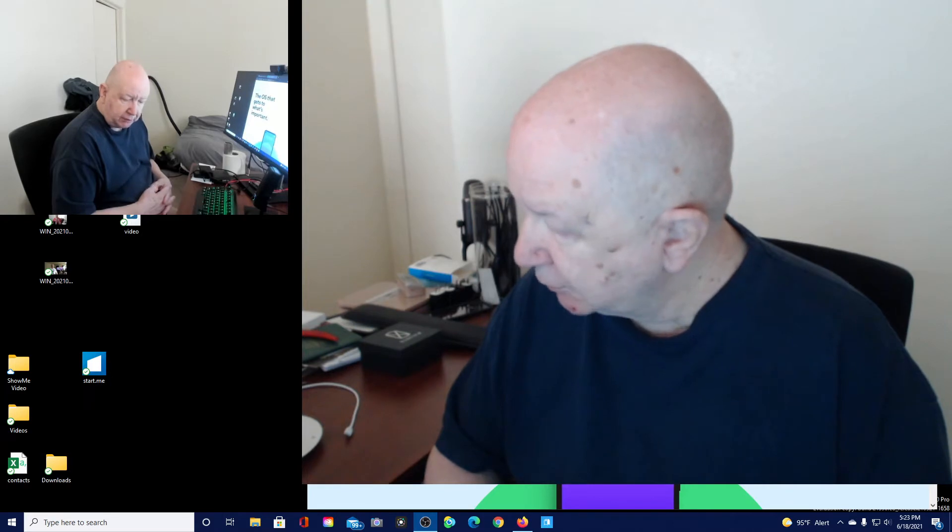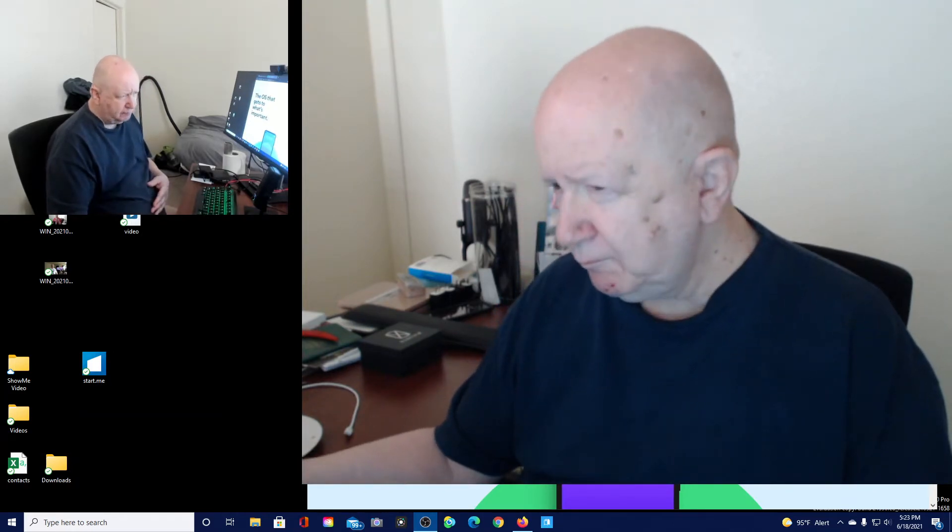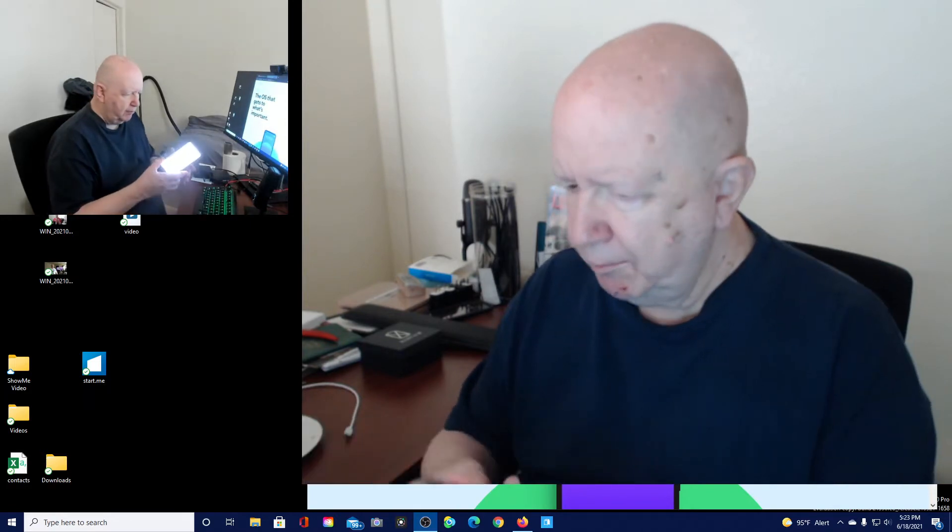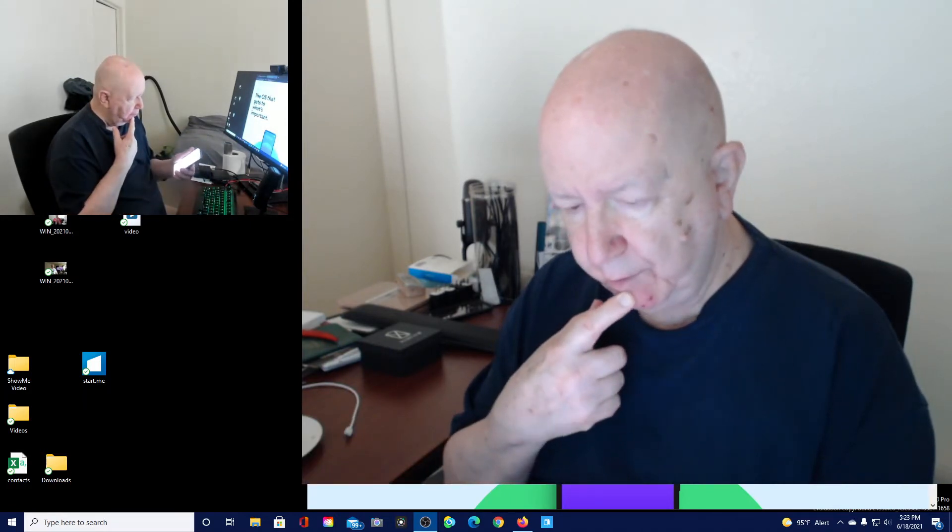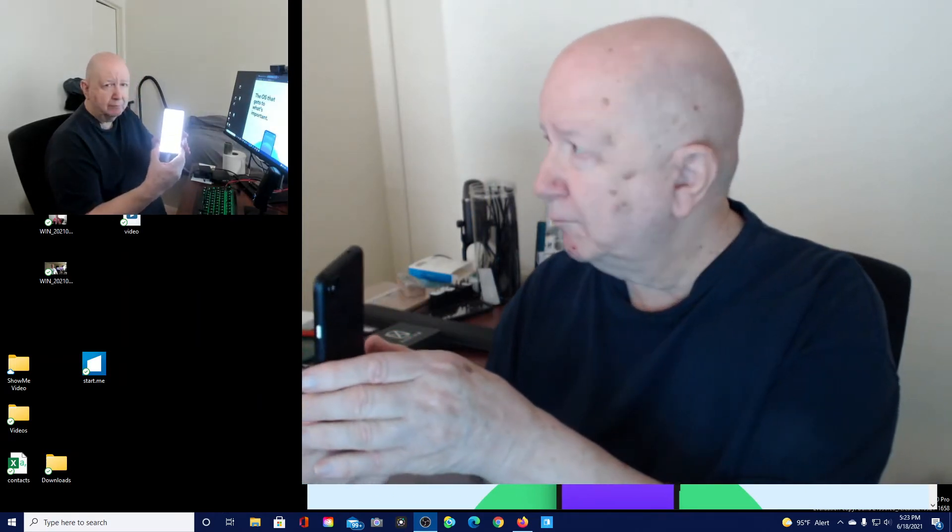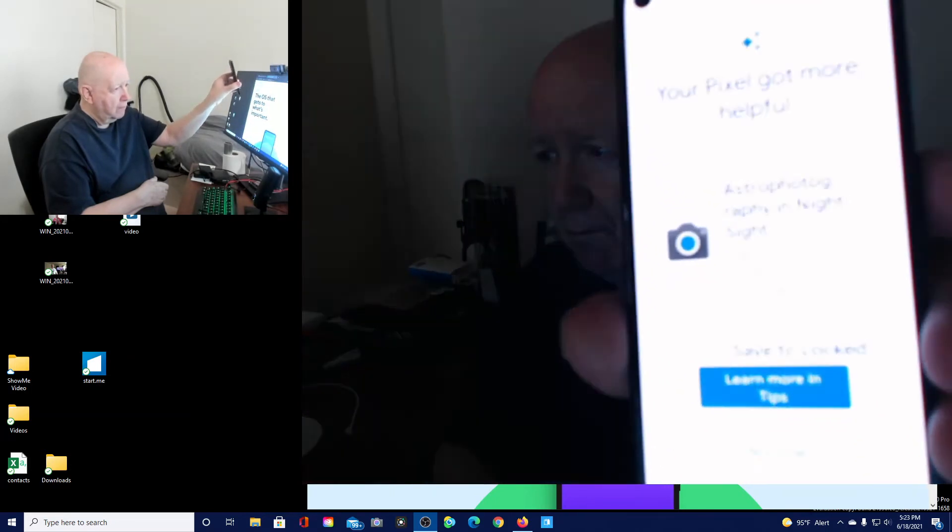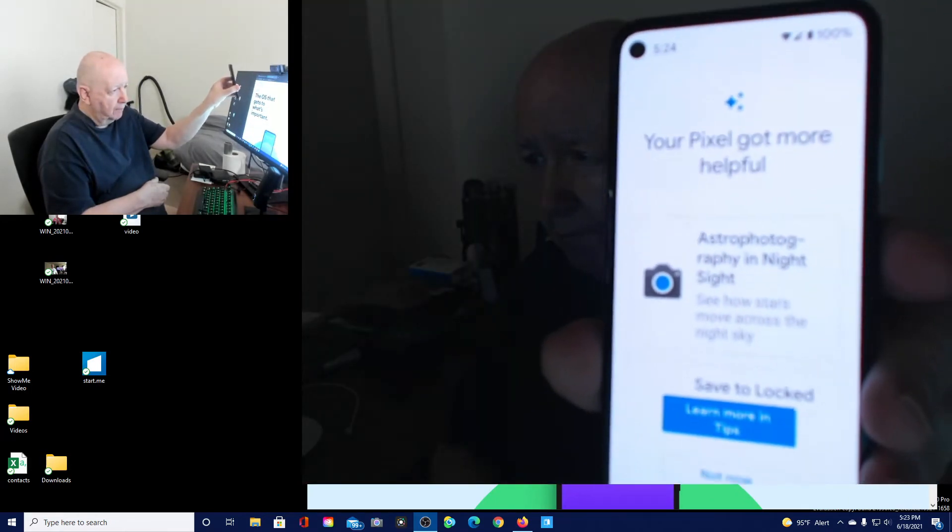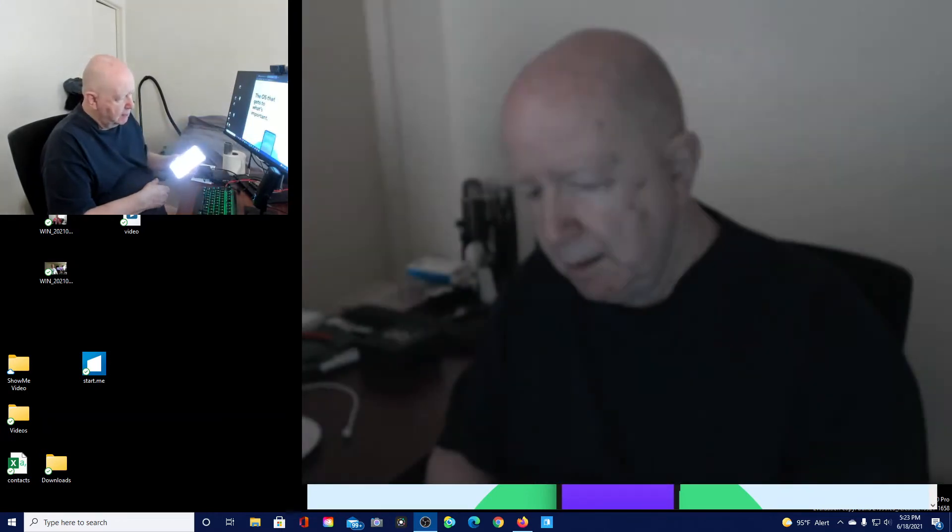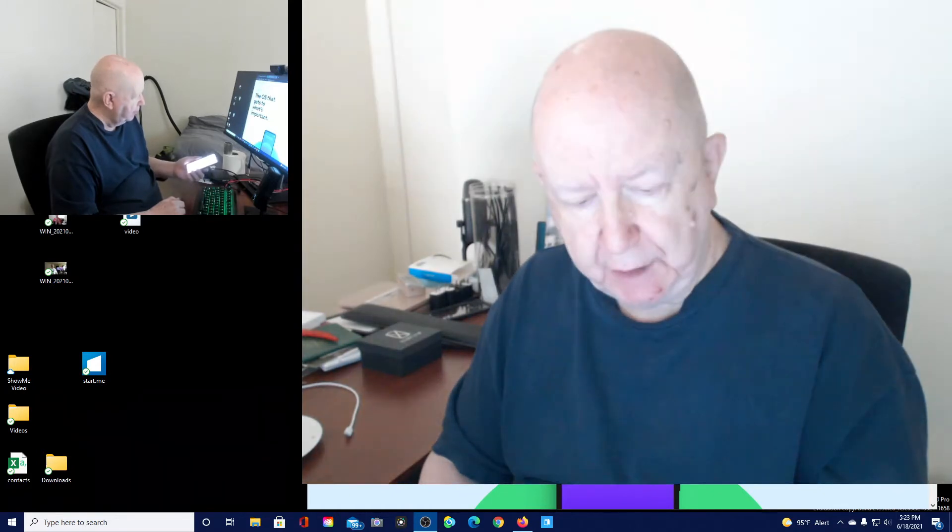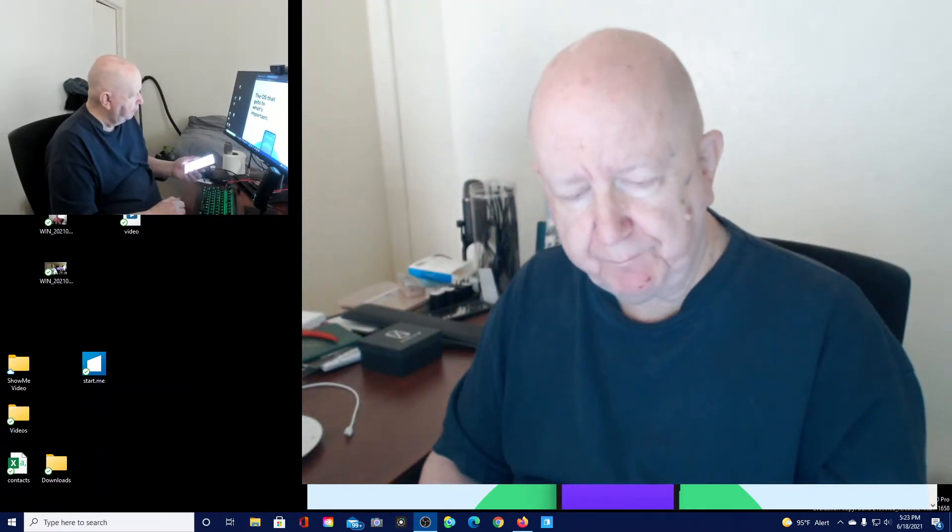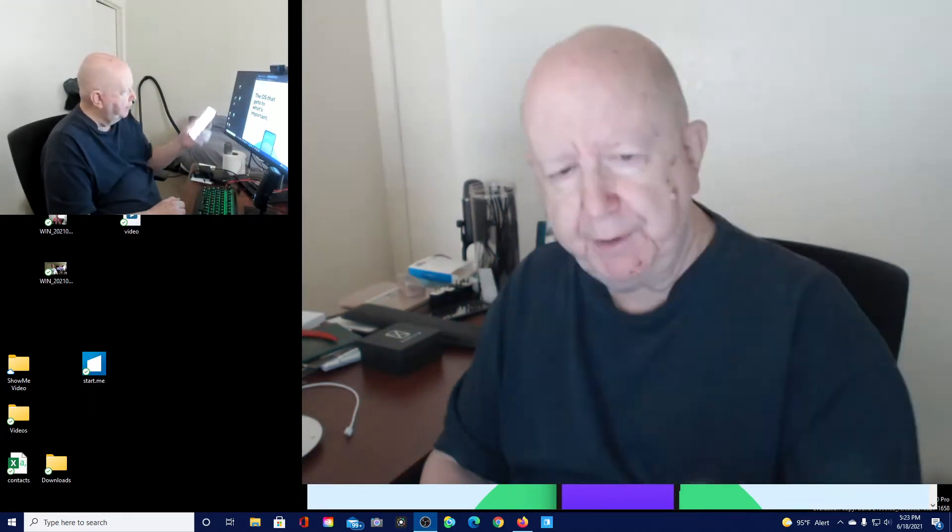I just heard my, let's see, is this a Pixel 4a? Can't remember my cell phone. It told me it said Android 11 reboot necessary, so I restarted it. And this is what has popped up.